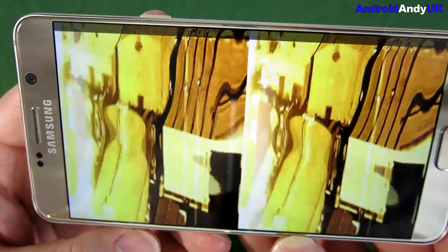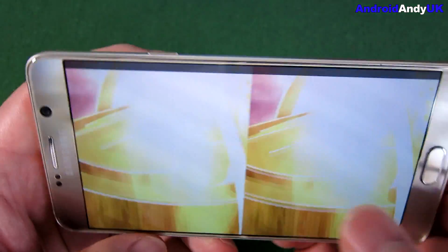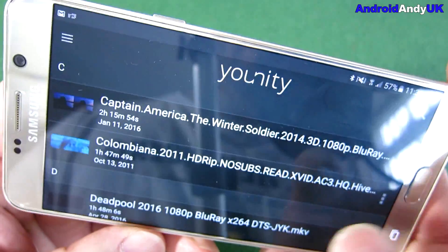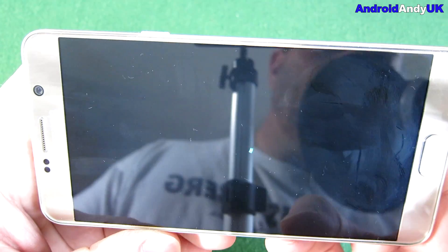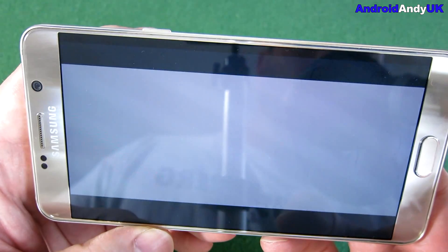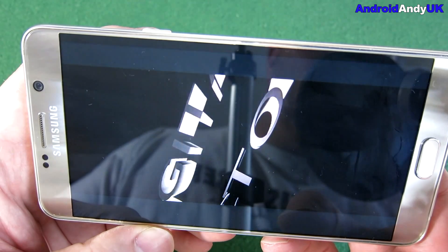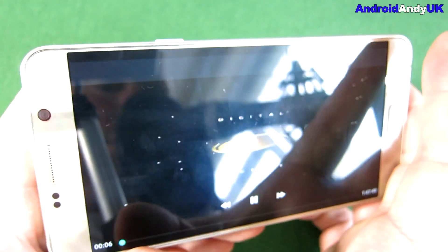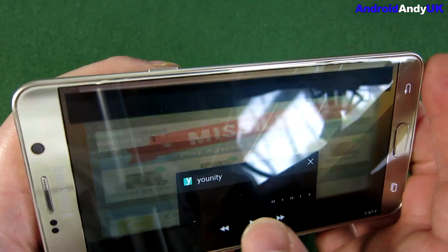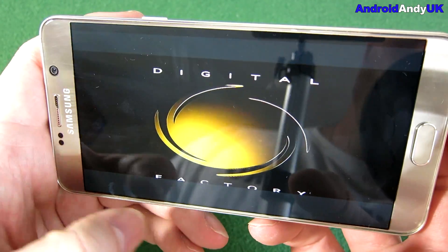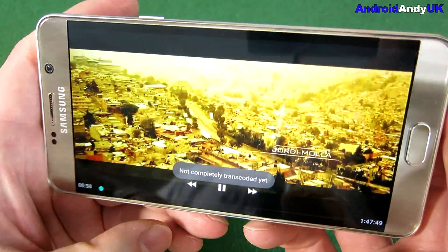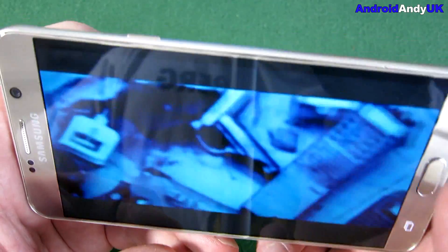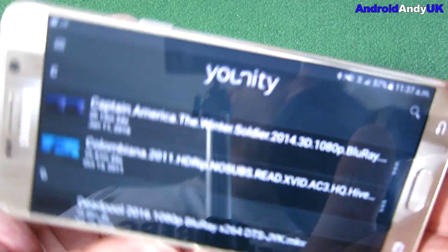That came up pretty quick. It's a 3D movie so it's got the two images. I'm not quite sure what was wrong with the first one I tapped — generally it's pretty quick. But it does seem to have issues with not being completely transcoded yet when skipping into things, so be aware of that.